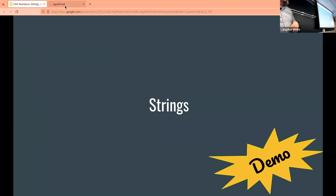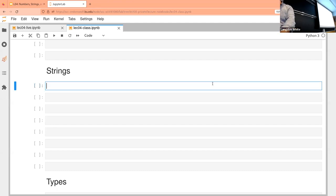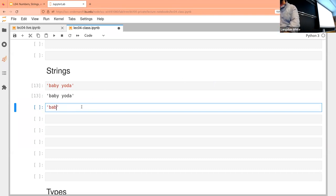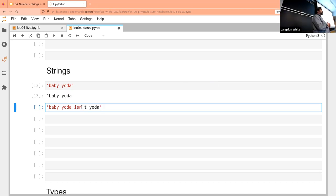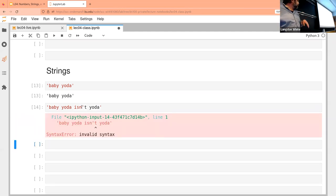Moving on to strings — we've talked about these somewhat already. If I make a basic string and then try to put an apostrophe in it, I'll get an error. An extra quote mark or apostrophe causes a problem. If you have any friends with a programming background, they tend to drop apostrophes because they're so used to dealing with these kinds of problems.